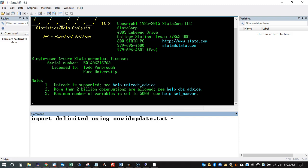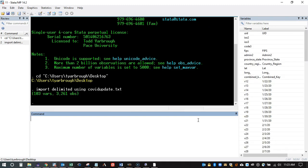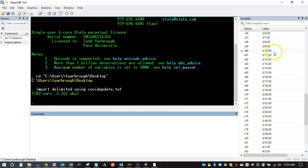The text file is just called 'covid_update'. Since we're importing delimited data into Stata and Stata's default is to assume comma-delimited, if you have data delimited by something else you can specify that as an option — I'll show that in a different video. Let's run the code; it will just take a second, and now we have a dataset loaded into Stata.